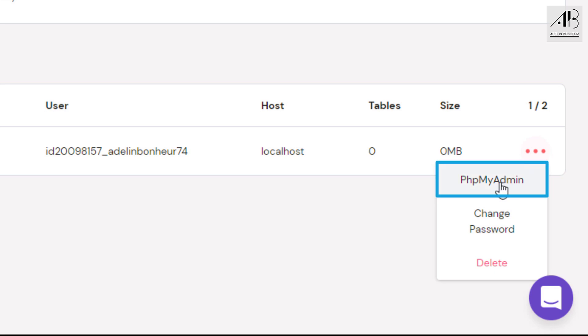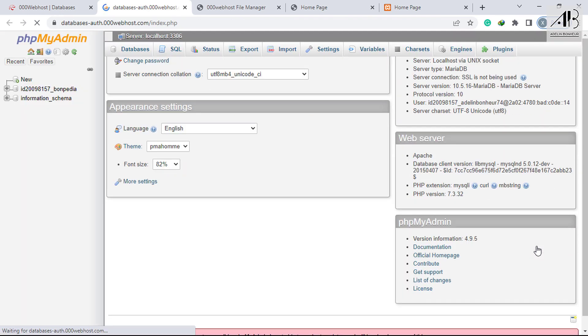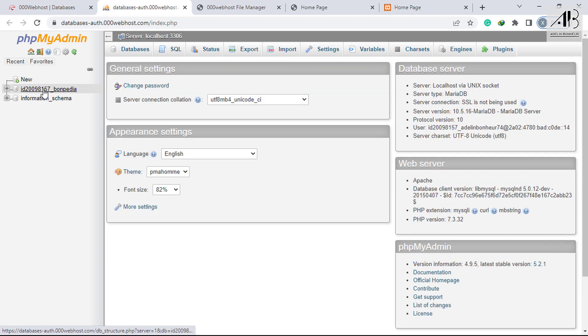Click on PHPMyAdmin. The first one is your database. Make sure that it's selected.